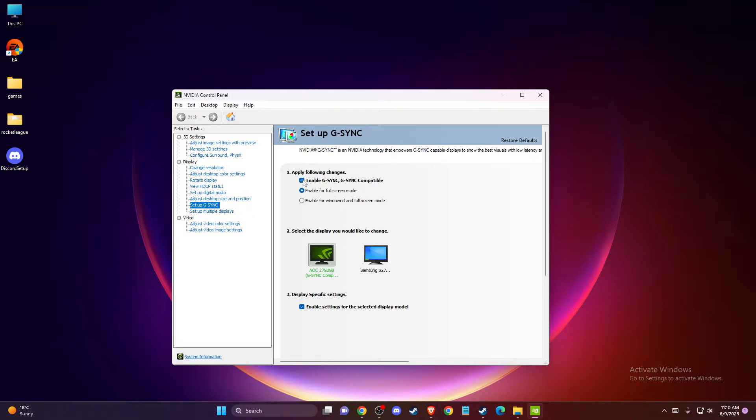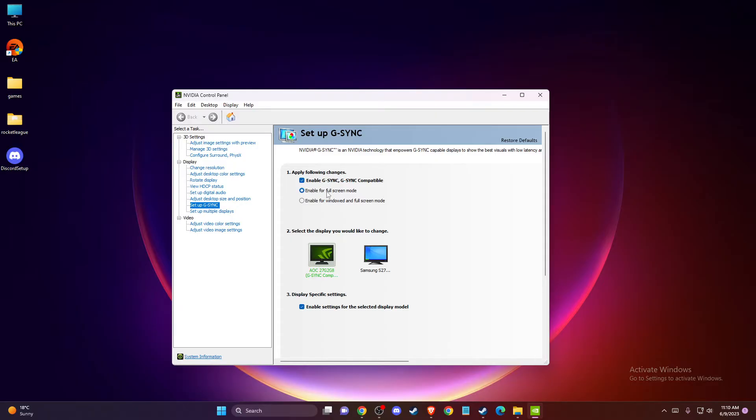Make sure you enable these two options: enable G-Sync G-Sync compatible, this option is selected, and also make sure that this option is selected as well, enable for full screen mode. Once you do that, then you need to go to manage 3D settings.